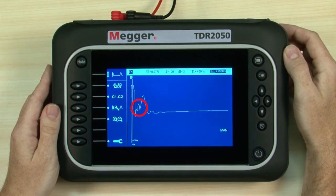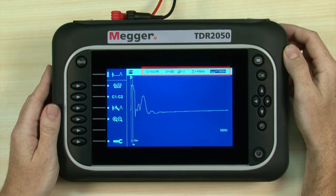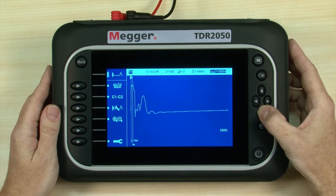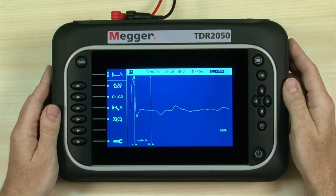There is an event to examine on the live trace towards the near end, but we need to select a more suitable range for our cable. Range is immediately changeable, while the other settings can be altered using the relevant selection. Up and down buttons adjust the value for the selected parameter. We have around 100 meters of cable, so we need to decrease the range.